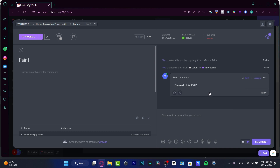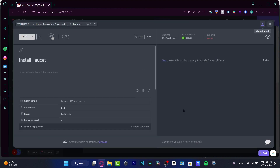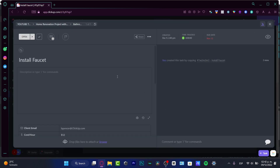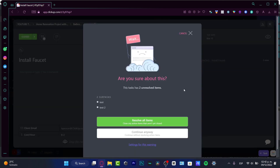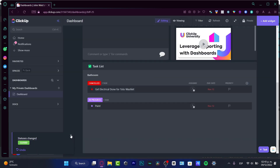I can use all these fields to add much more content inside the ClickUp chat, which is really great. Once someone has finished a task, I just go to Done, confirm resolving all items, and the status changes to Closed. Hit the X button and we're done.